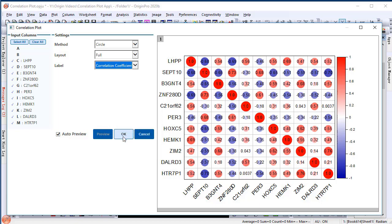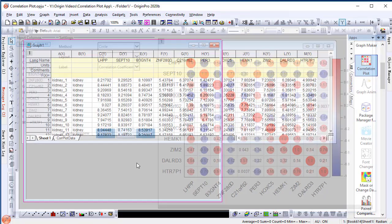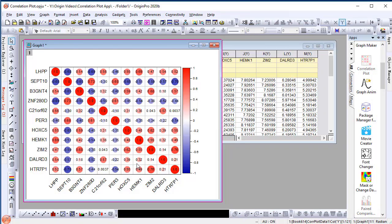Once you are satisfied with the graph you got in the Preview panel, click the OK button to create the graph. Here we got the correlation plot whose color and size are mapped to the correlation coefficient values. The stronger the correlation is, the larger the circle is.